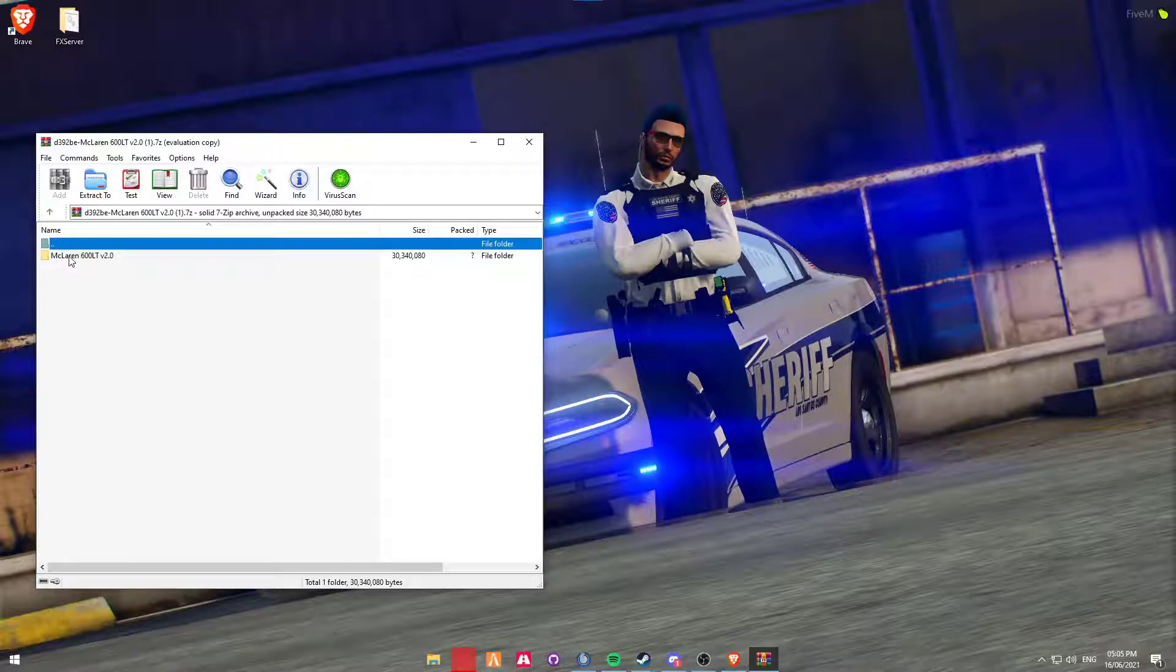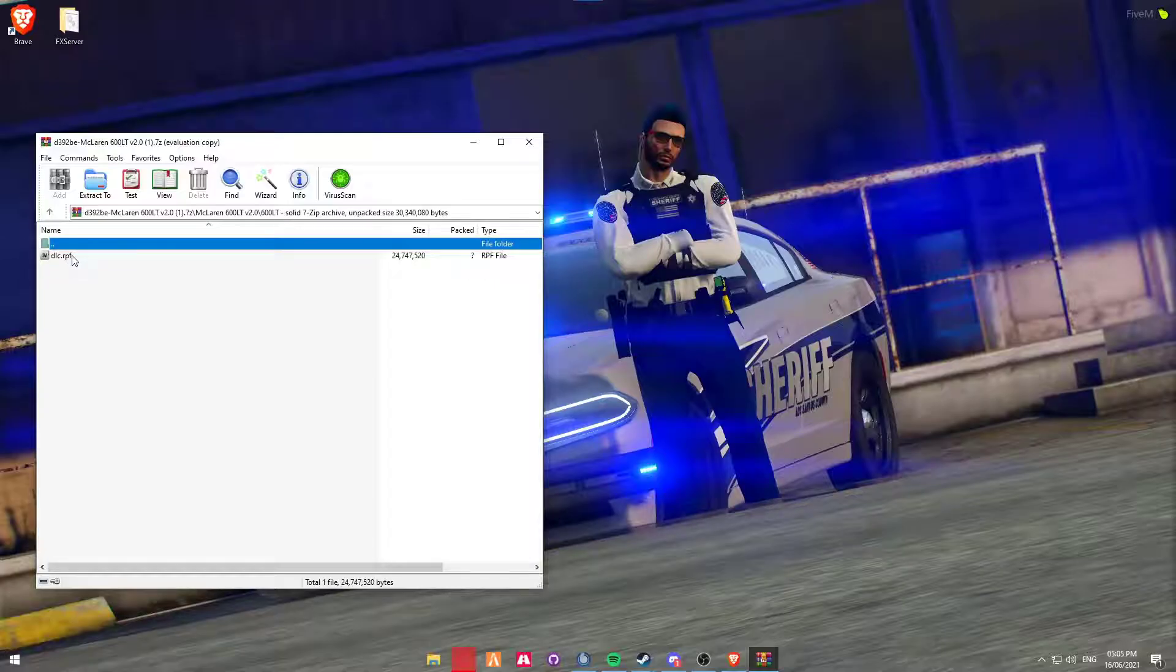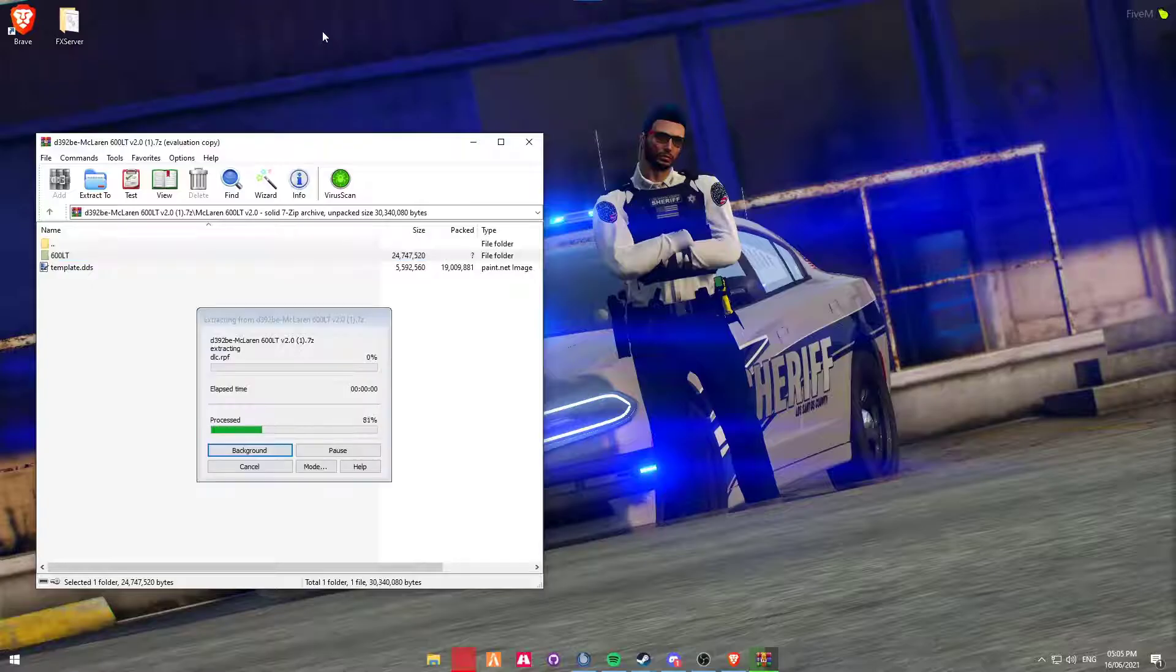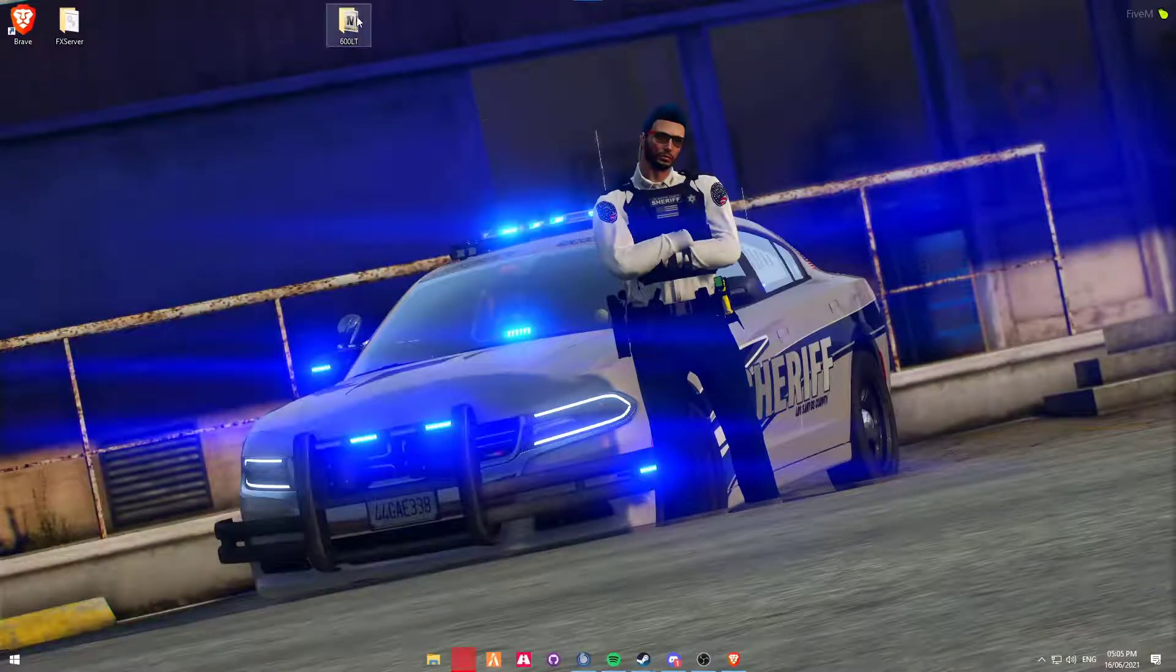Now you're going to go into the McLaren folder, the 600LT, and you'll see a dlc.rpf file. What we're going to do is just drag that out onto our desktop, just so that we have the freedom of it. So here is our folder.